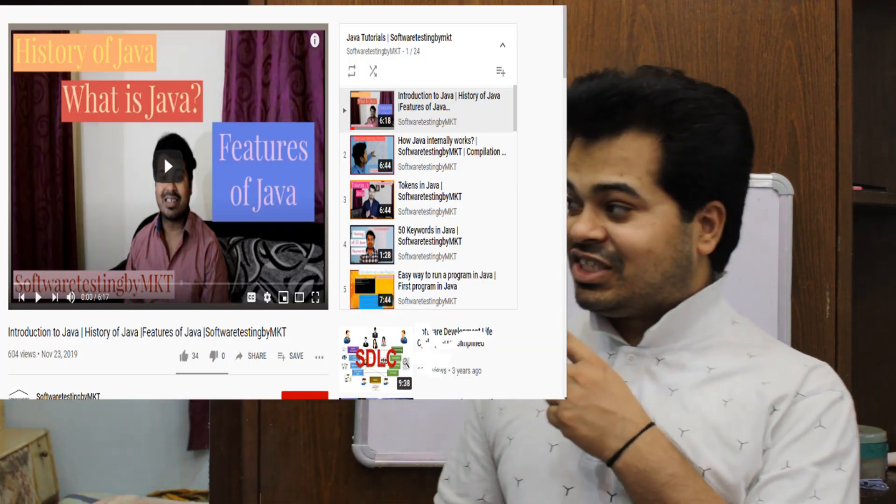Hi guys, welcome to the channel. In this video I'm going to talk about how to reverse a string in Java. This is my 28th video on my Java playlist. Without wasting time, let's get started. I'm going to explain theoretically first, and then execute the program practically, so you'll see both theoretical and practical explanation.